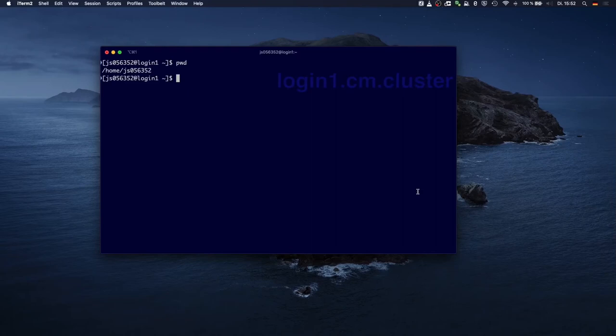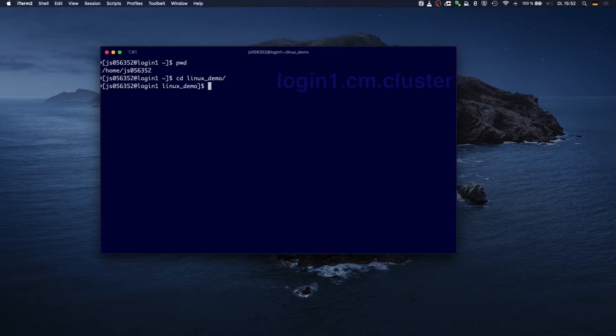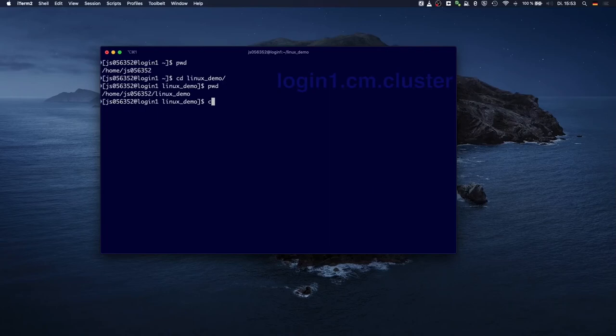Here's what that looks like in practice. You can type cd followed by a path — in this case a relative path — and you can even use tab completion on that path. Press enter and you go to that directory. You can see you're now in a different directory. Then you can type cd dot-dot and go back up one level, into the directory where you were previously.